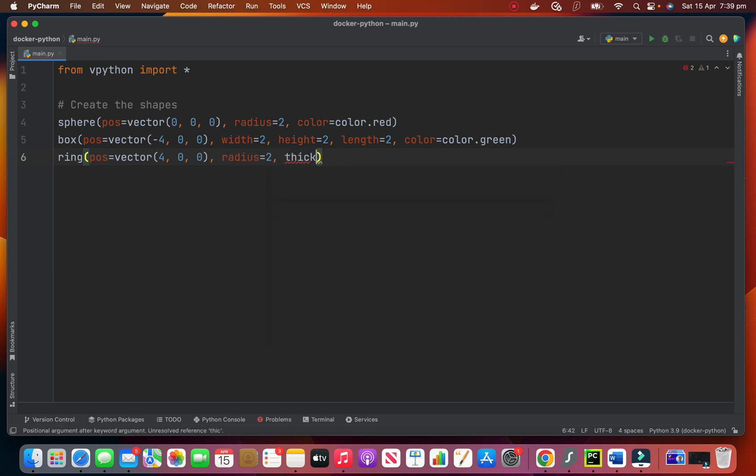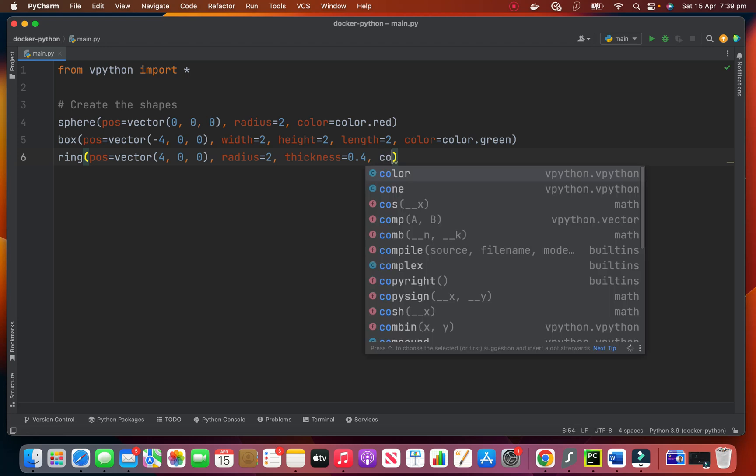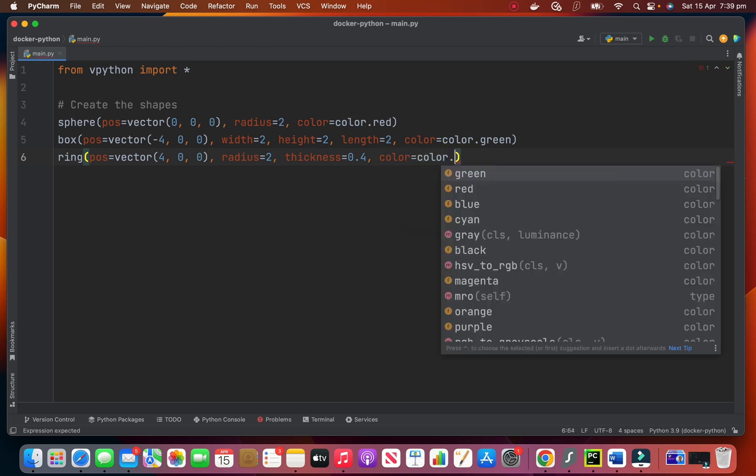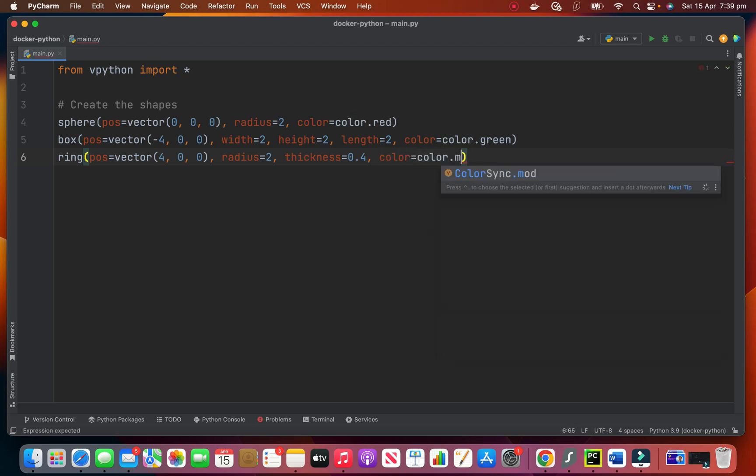The thickness is 0.4. You can change it to whatever you want. Color, color dot magenta.